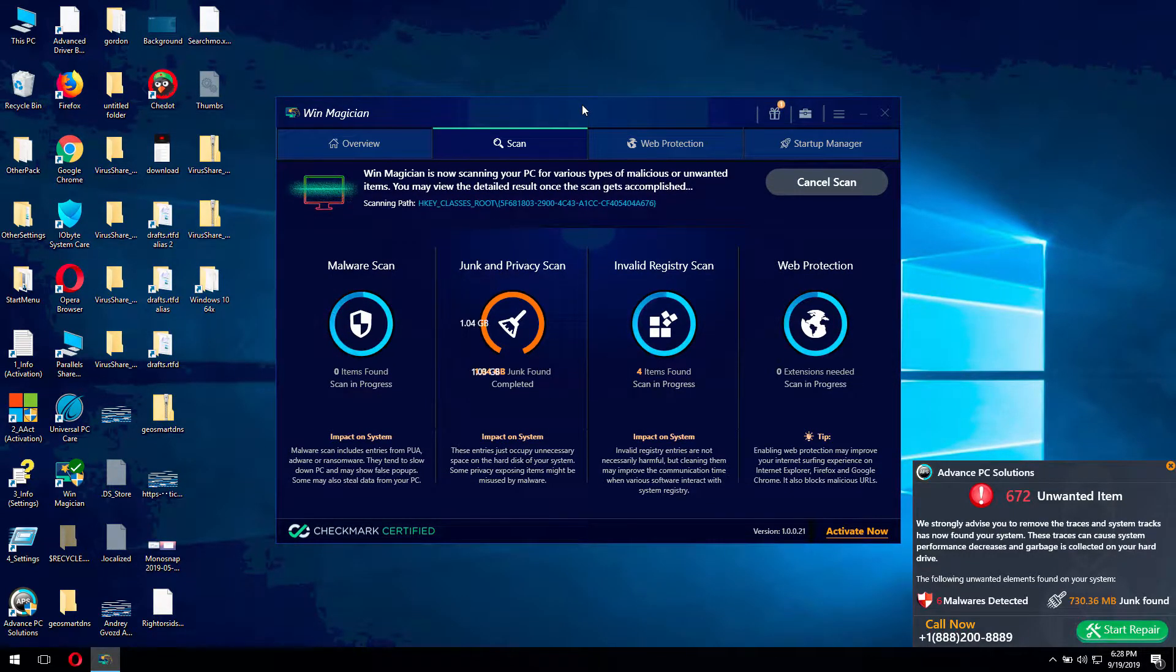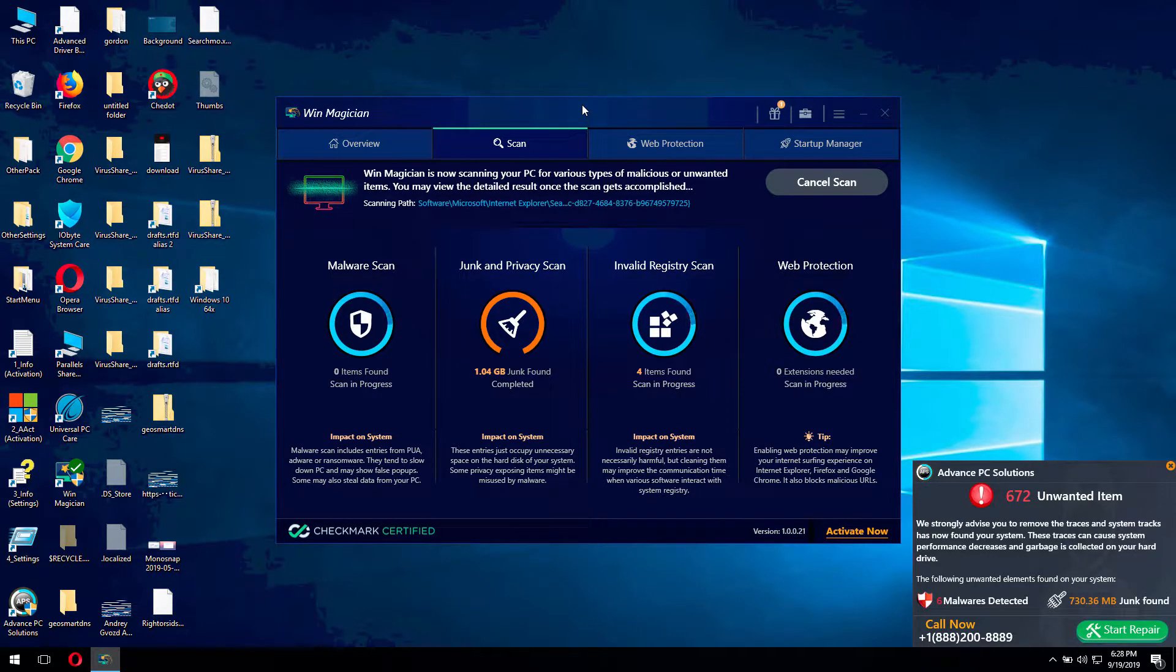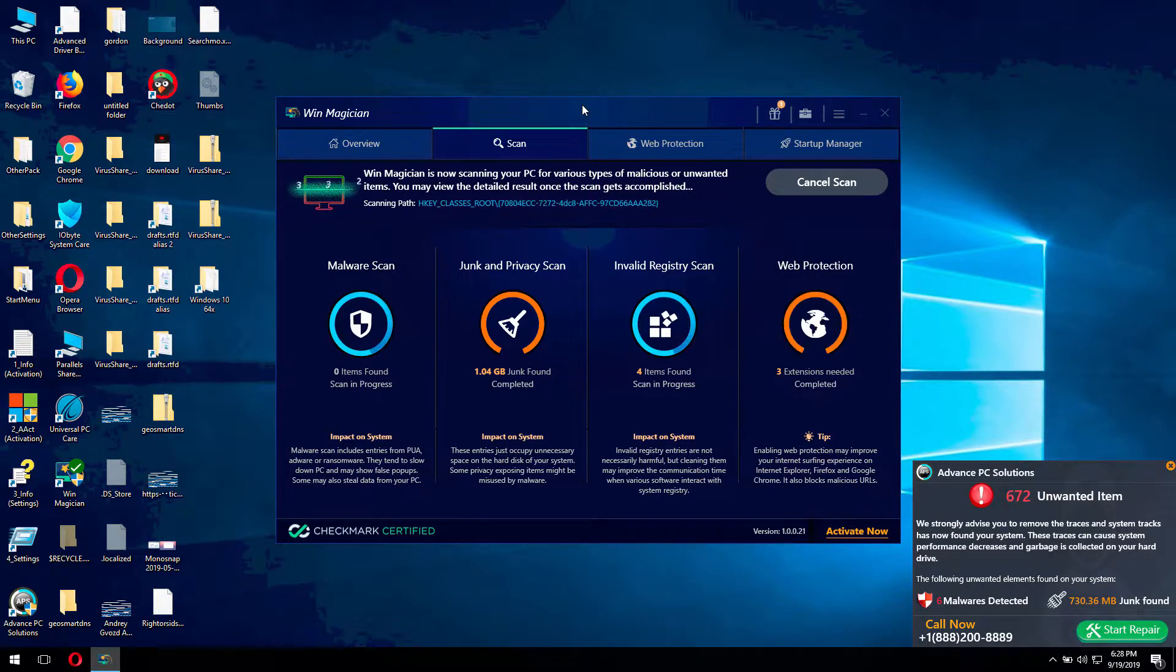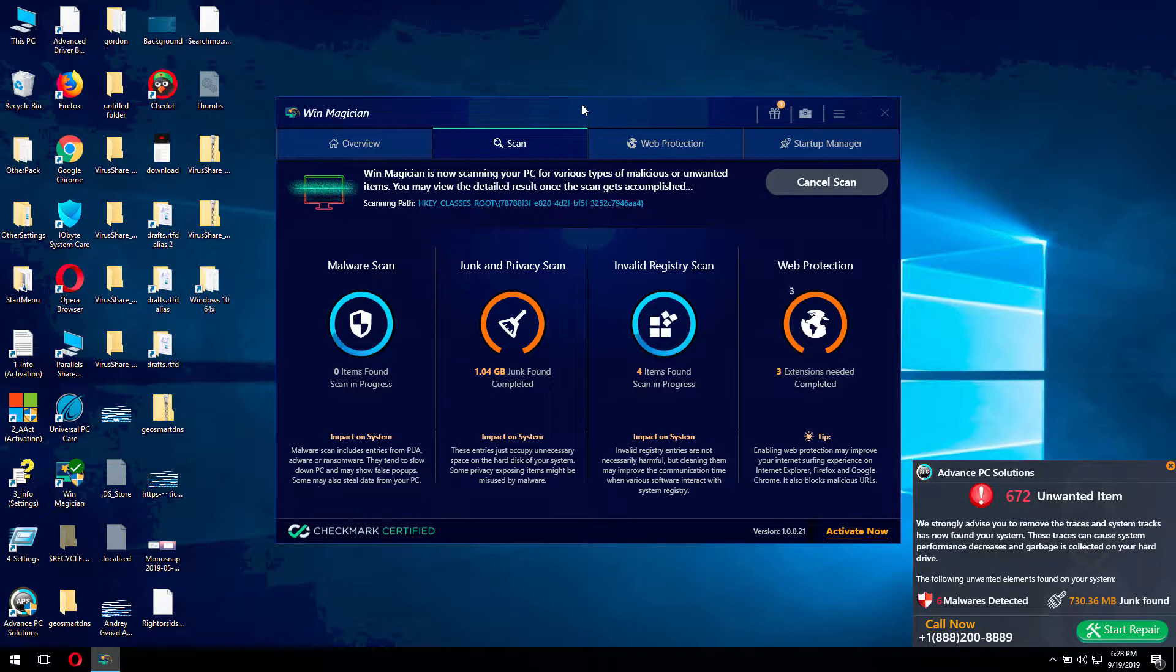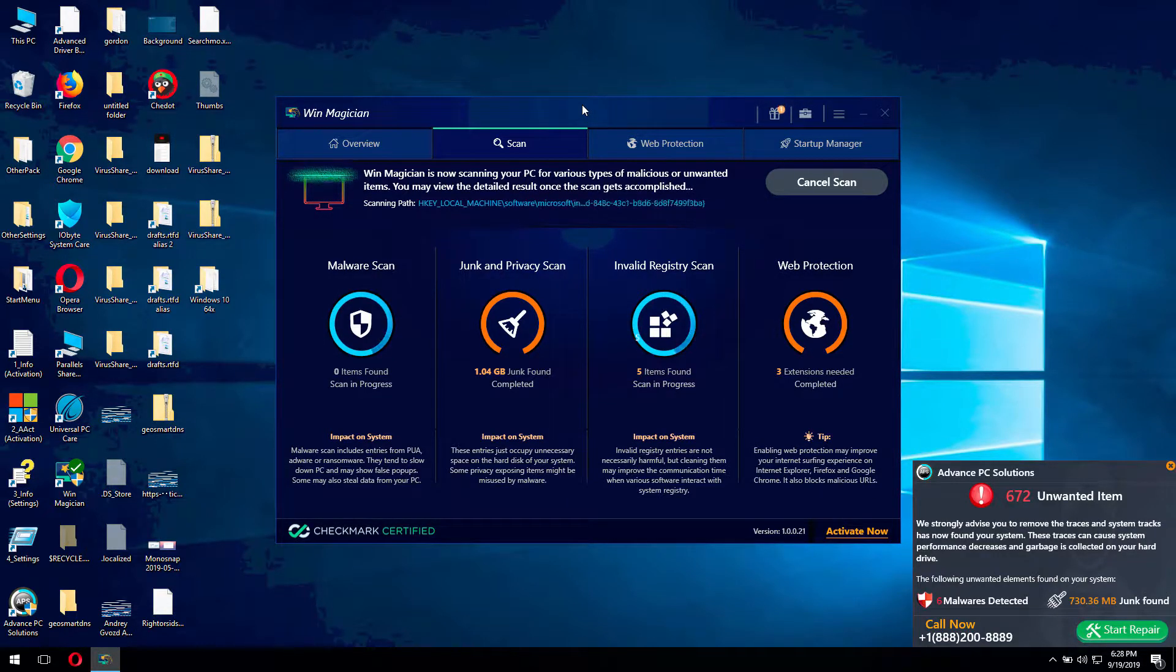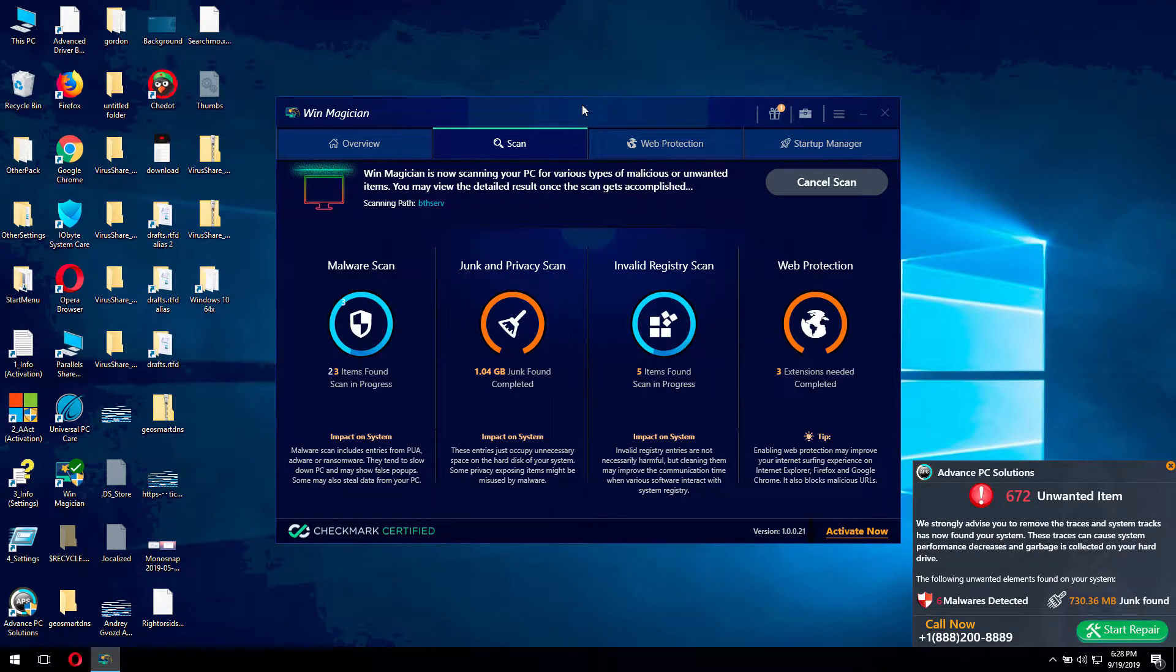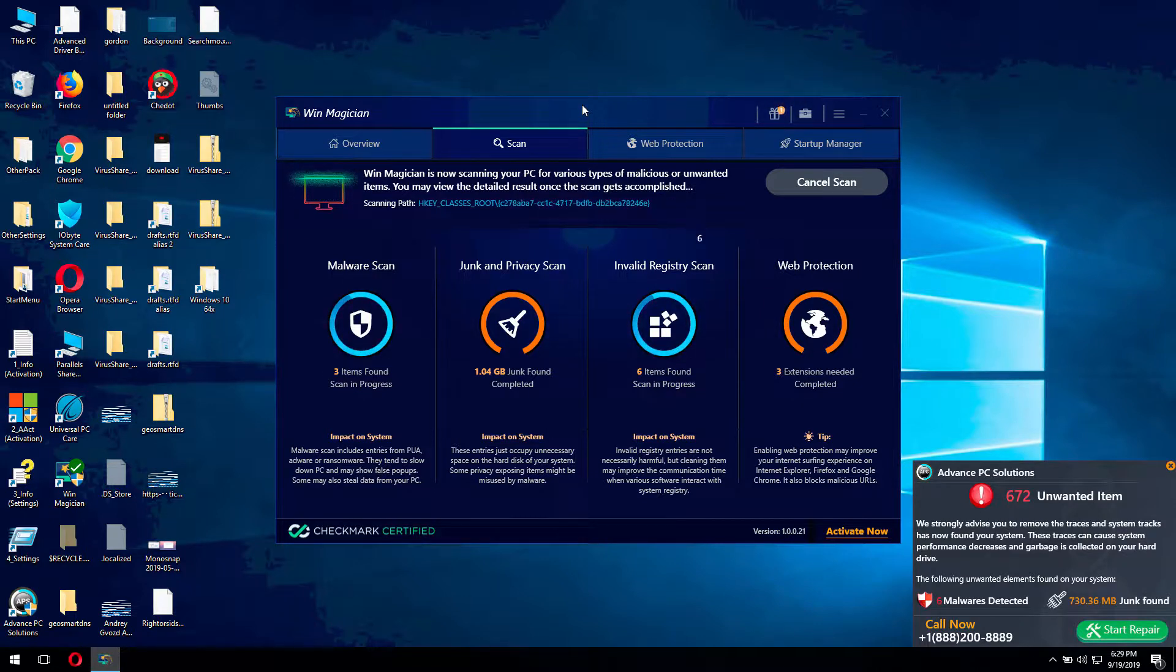At first glance, it might look that the program is decent and indeed its design is pretty well done. The problem is that this software only claims to fix your Windows computer. However, it doesn't really protect and doesn't even detect serious malware that can be on your computer.